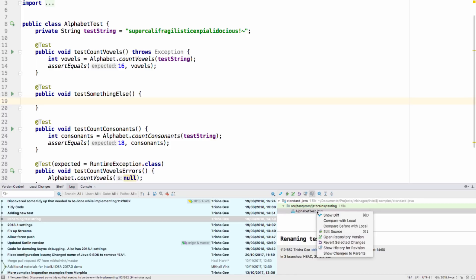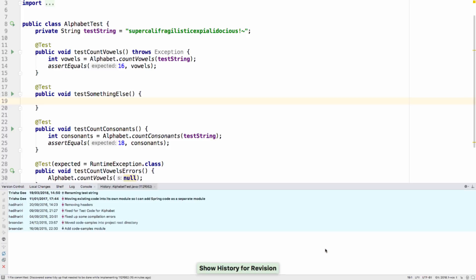Also, the Show History for Revision tab has been updated, so it looks more like the standard File Revision History tab, and its performance has been improved too.